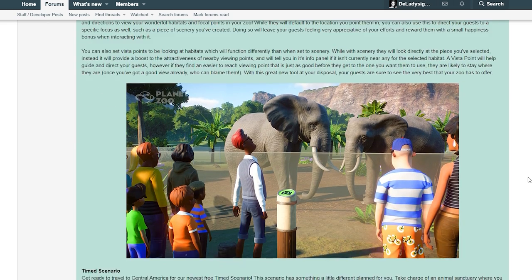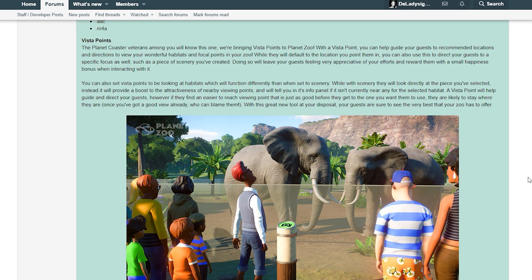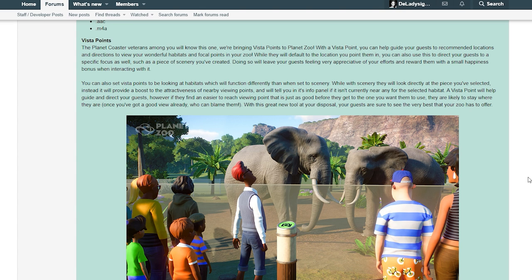Vista points - if you have not played Planet Coaster you have no idea what this is. Vista points! The Planet Coaster veterans among you will know this one. We'll be bringing vista points to Planet Zoo with a vista point. You can help guide your guests to recommended locations and directions to view your wonderful habitat and focal point in your zoo.